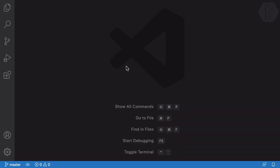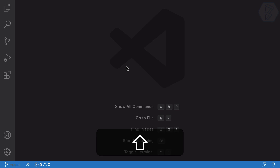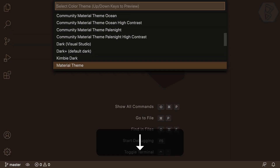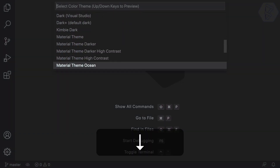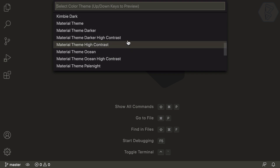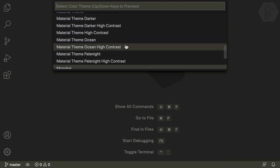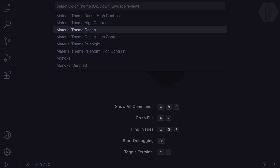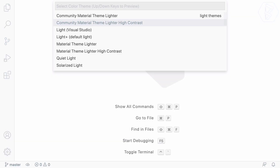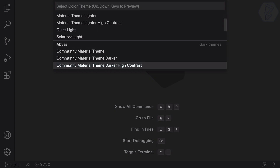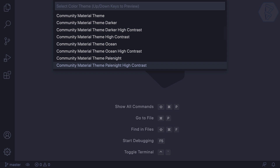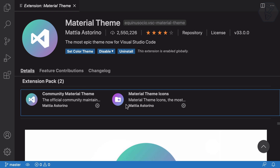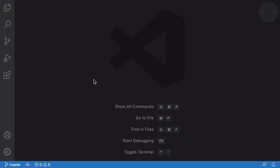So you can set themes by pressing Shift+Command+P and selecting 'Color Theme'. We now have lots of Material Theme options from the extension, plus community themes already available in VS Code — though there's very little difference between the community and standard versions. I also want to show you icon themes.